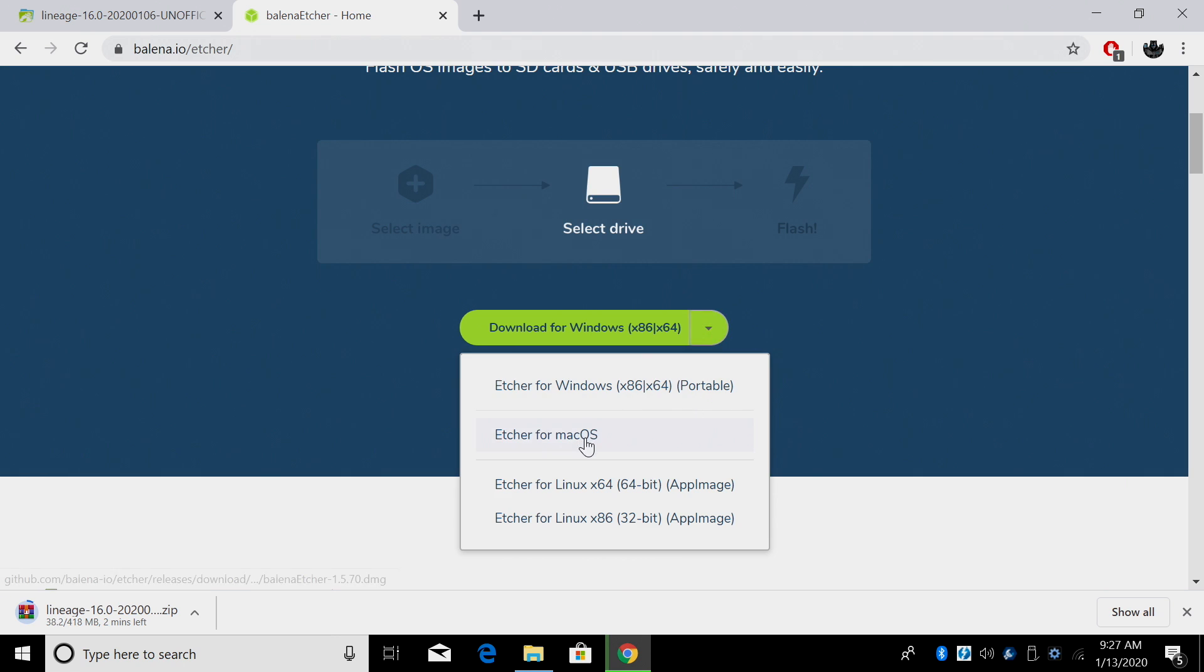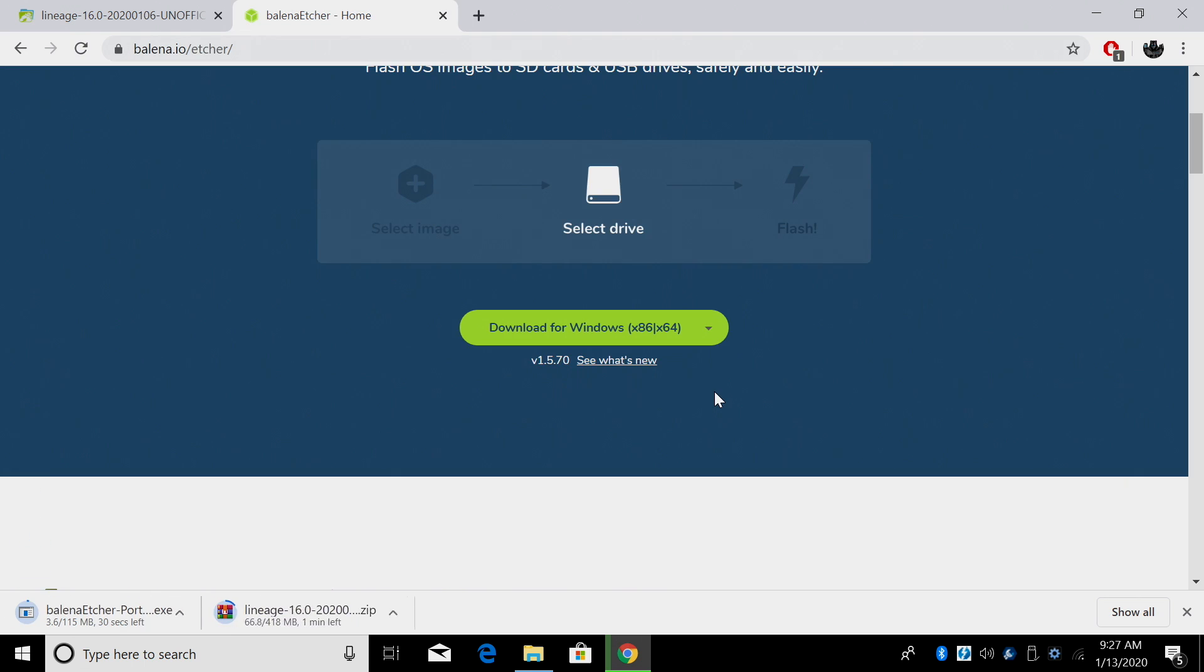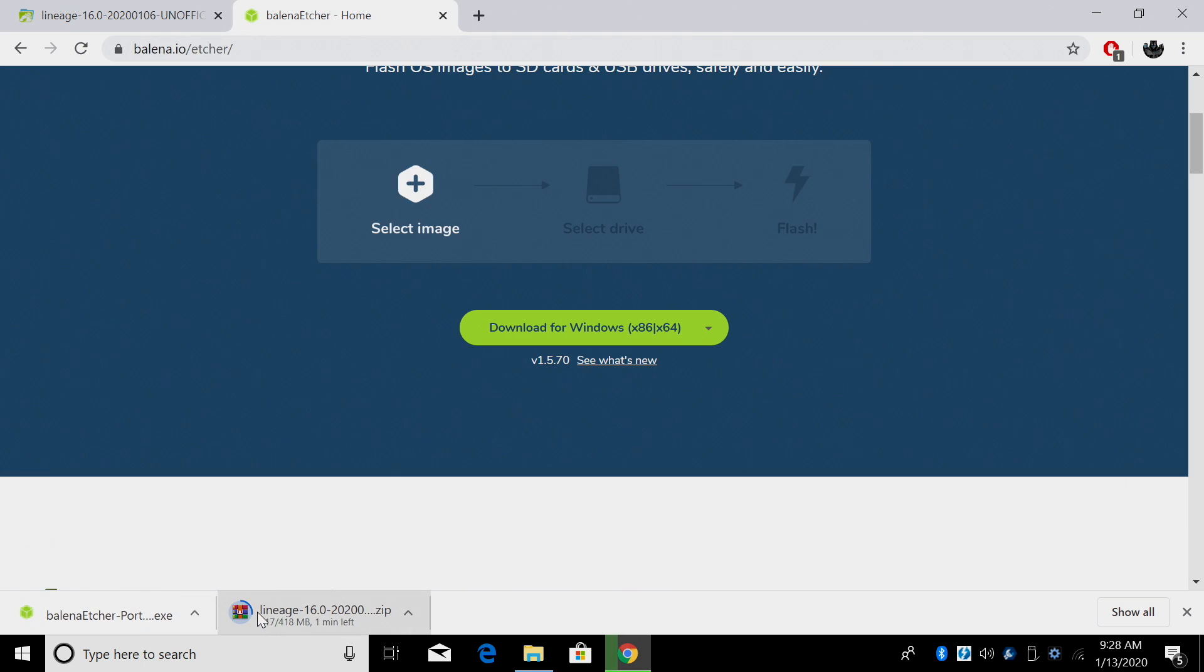From the drop down here, Linux, Mac, Windows. I'm on Windows. I'm going to grab the portable version. Once my image is finished downloading, I'm going to place it on my desktop for easy access.